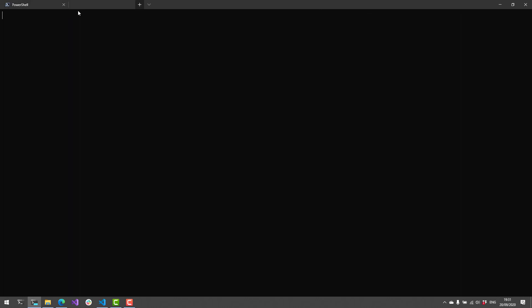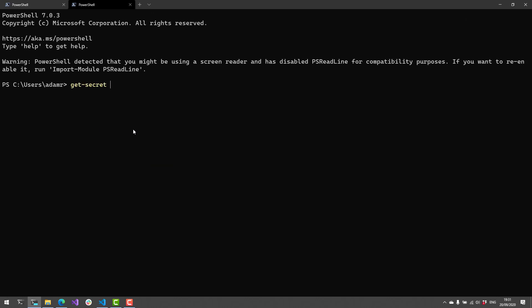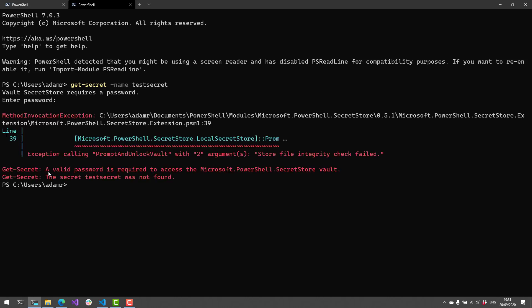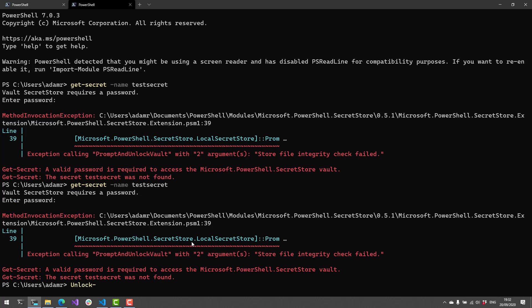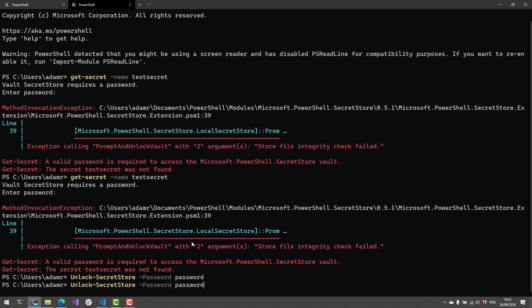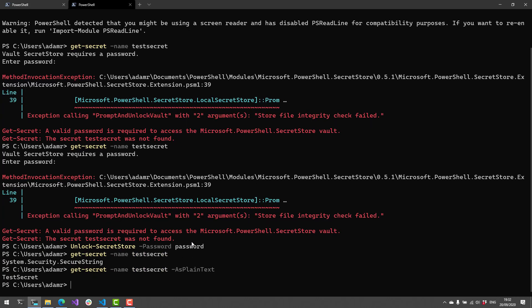If I open a new PowerShell process and try to get the secret named 'test secret', it's going to ask for a password because the Secret Store requires one. If I get that password wrong, you'll see an error that a valid password was required to access this particular secret vault. There's also another cmdlet you can use called Unlock-SecretStore. The idea is that in a CI environment you'd pass in an environment variable or similar, but I'm going to pass in 'password' — my Secret Store password — and now when I call Get-Secret, I can get my secrets out. This will be good for 15 minutes, then I'll have to enter a password again.